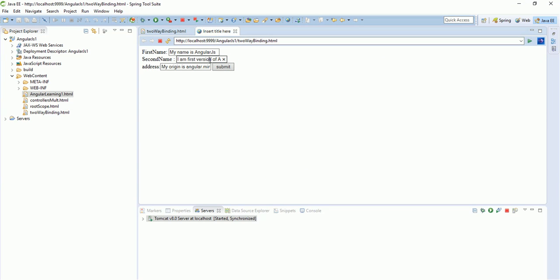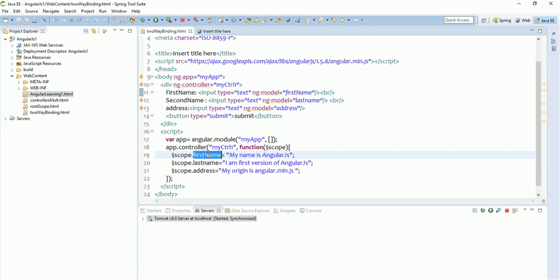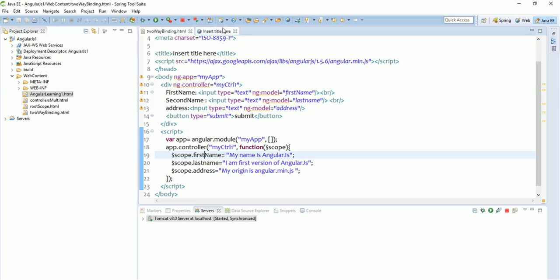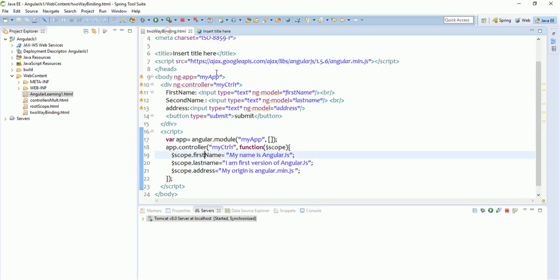The input box picks the variable you want to show. It picks whatever variable you have bound in the HTML, goes to the controller, checks what the variable is, picks up the value we defined for that particular variable, and shows it on the UI. So this is the same thing.